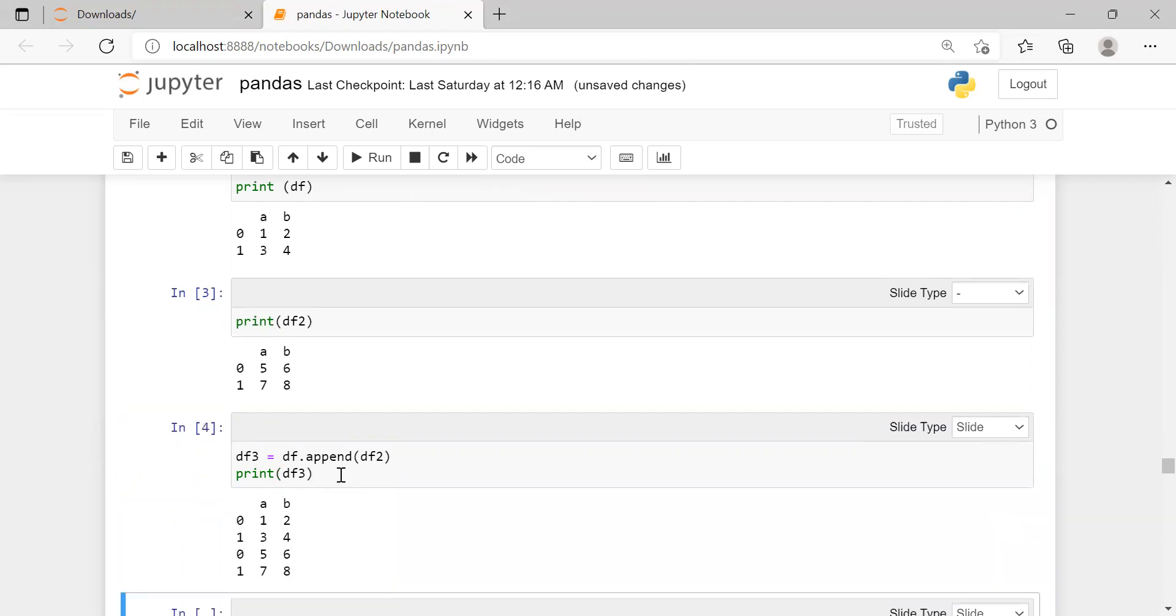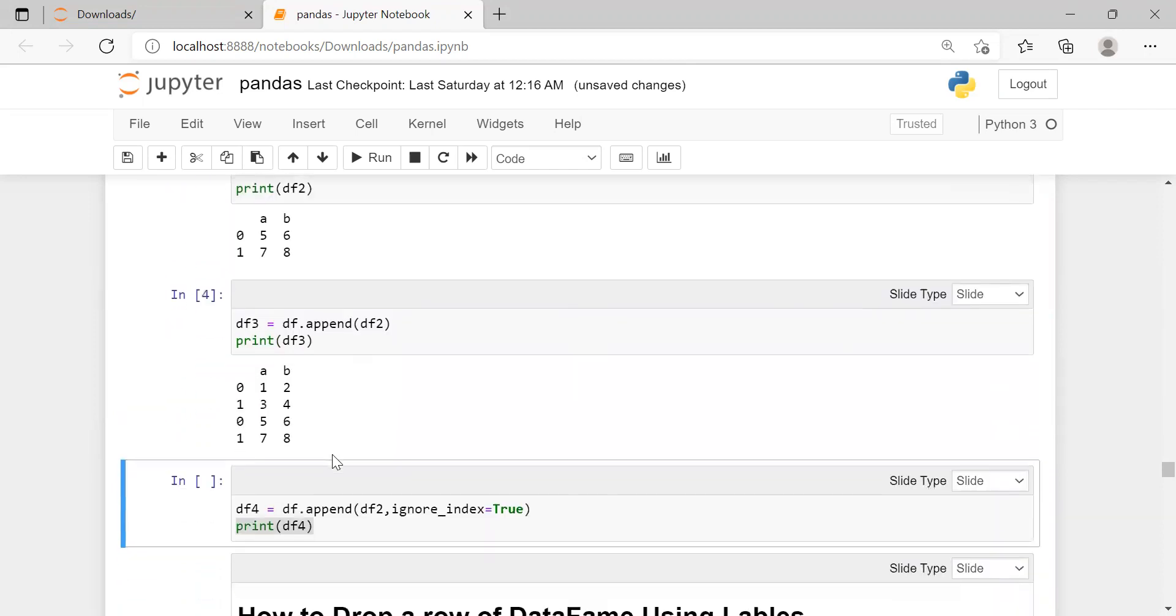When you print the data frame on the user screen, you can see column labels are a and b. For the first data frame, elements were 1, 2, 3, 4.